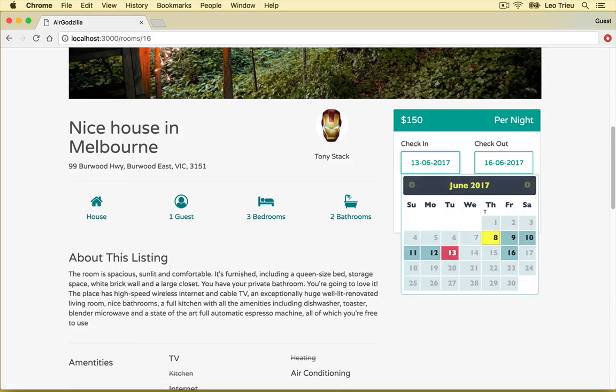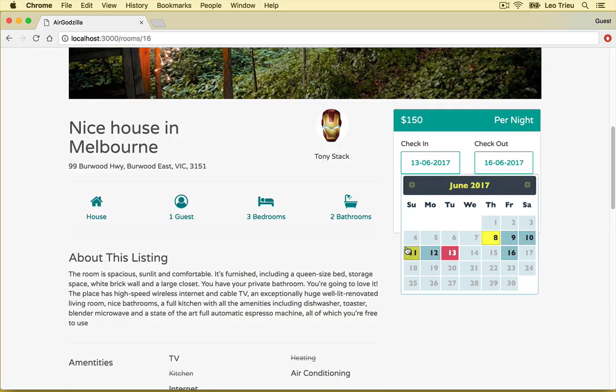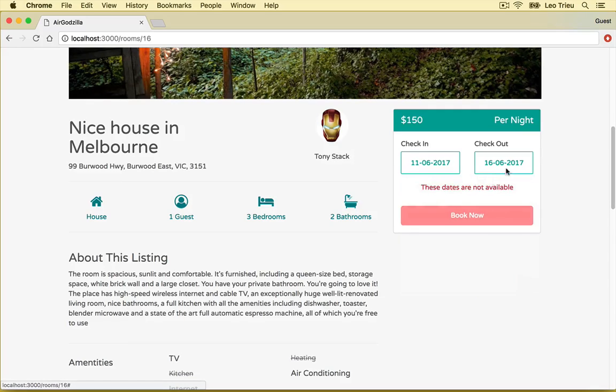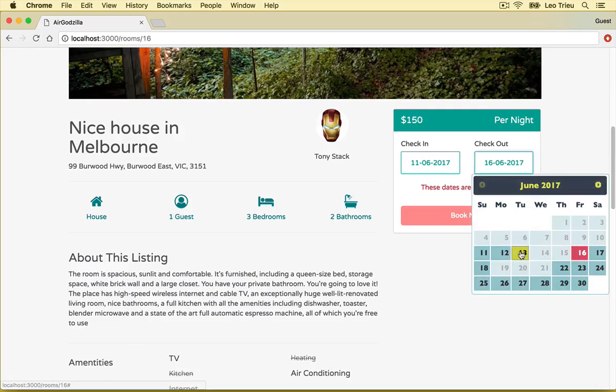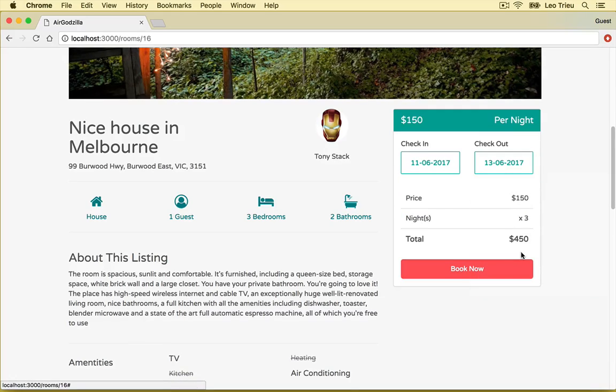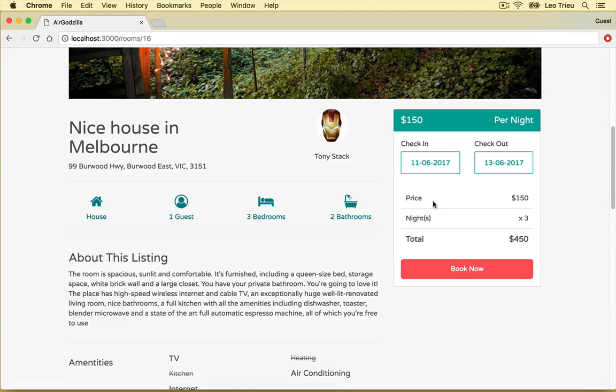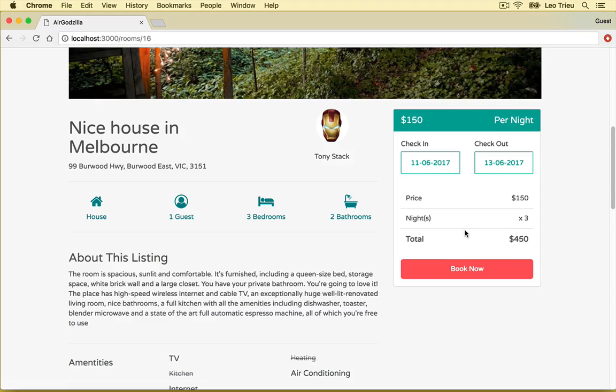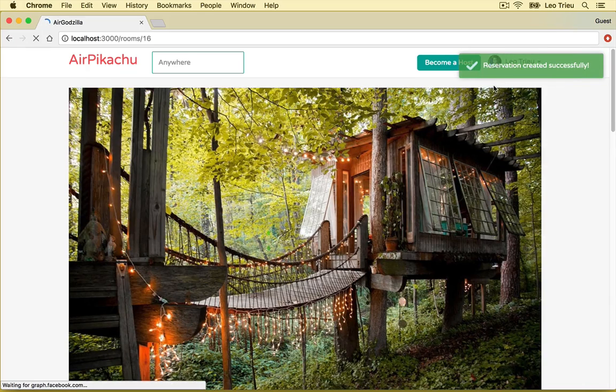Let's try to book the other ones. Let's go to 11 to 13. Aha. So now it displays the price, the total nights and the total amount that we have to pay. And once you hit book now, we're going to create new reservation. Beautiful.